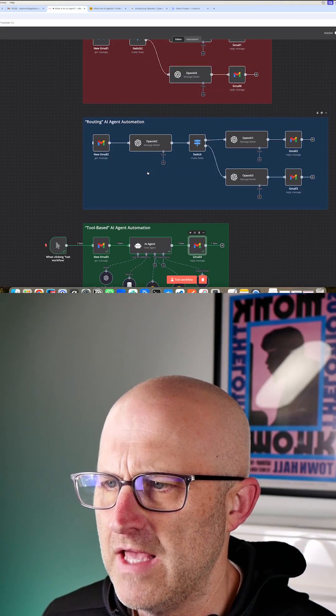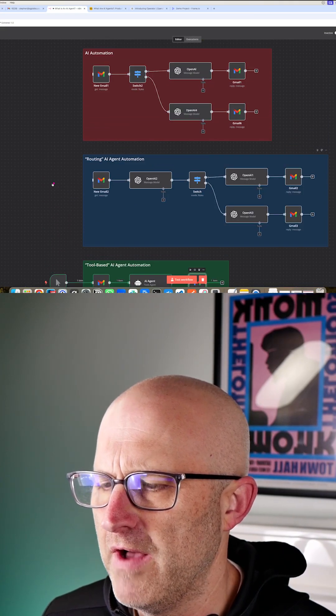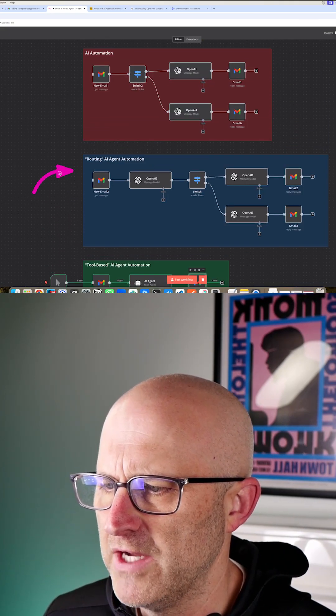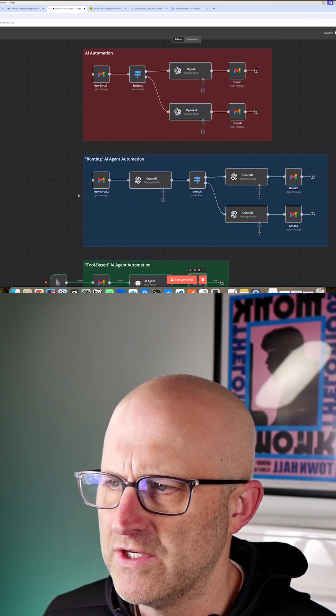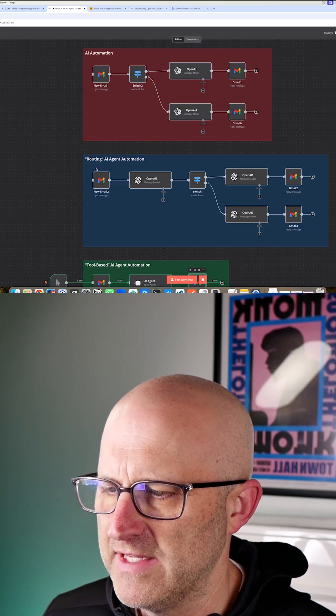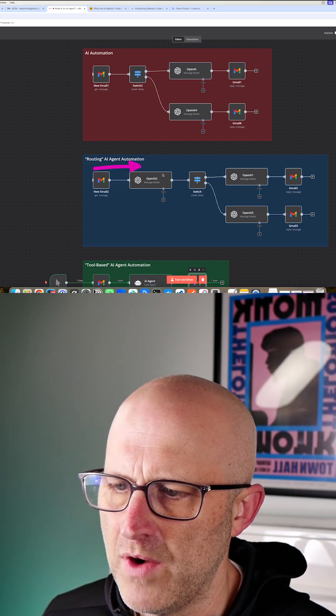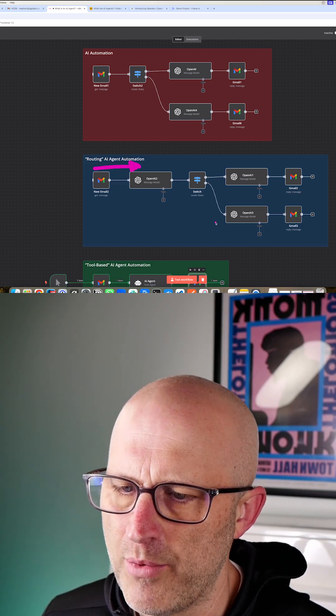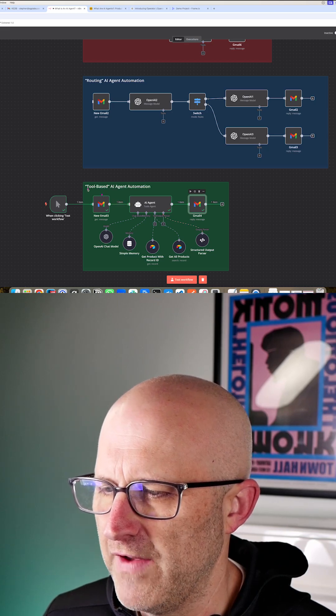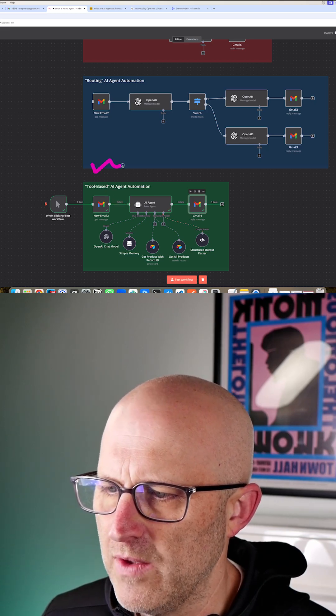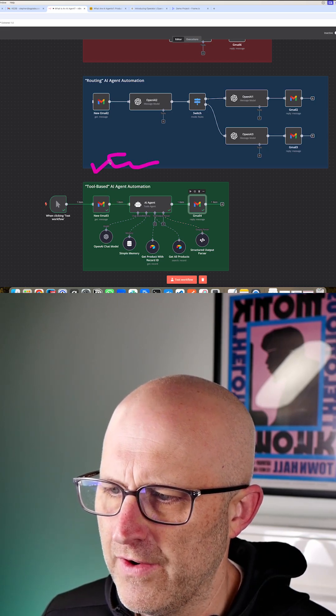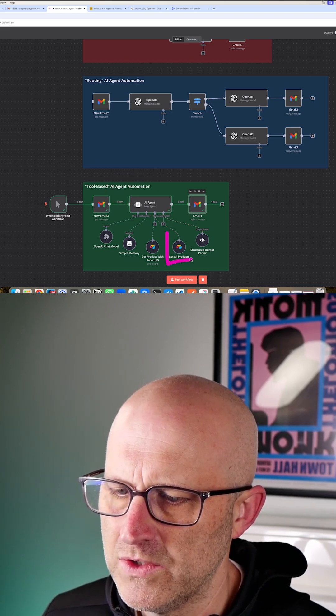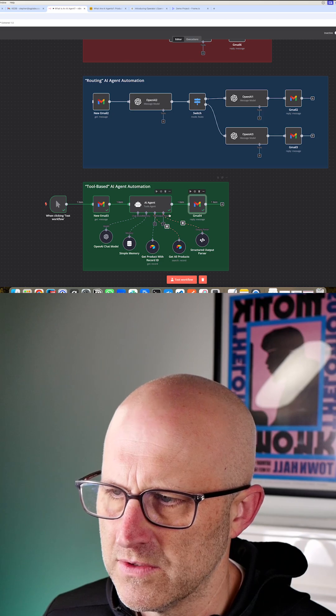In a case like that, you'd be much better off using a more simple automation that is more deterministic. It has a more consistent flow from left to right to solve the problem than having to interface with language, figuring out what the language means, what tool to use.